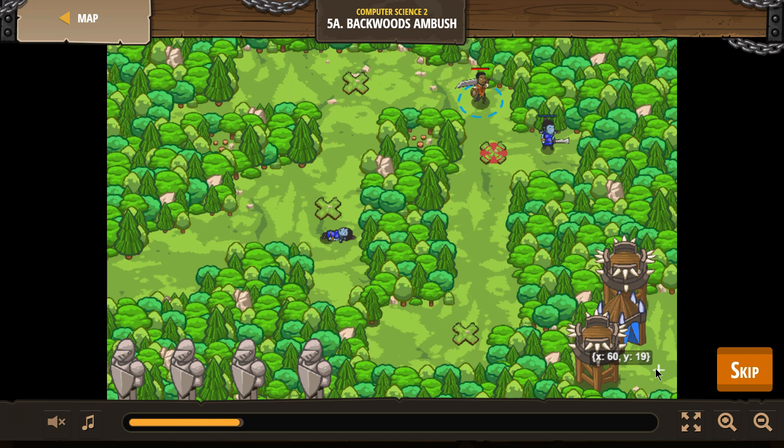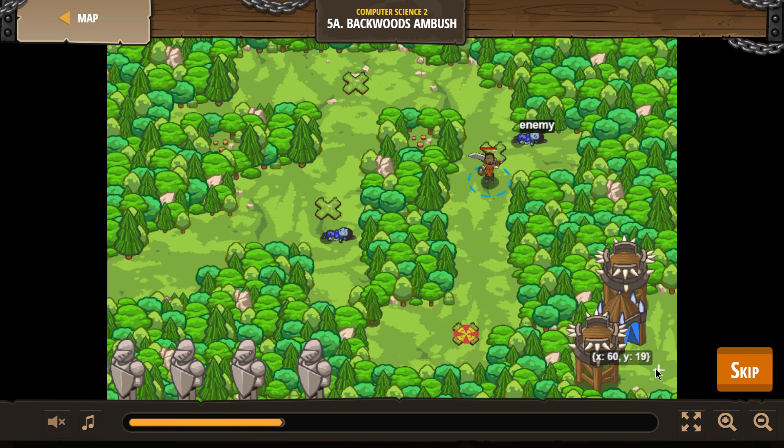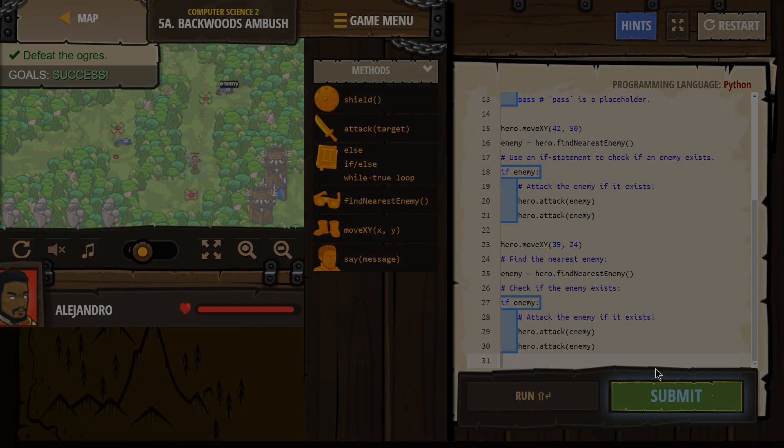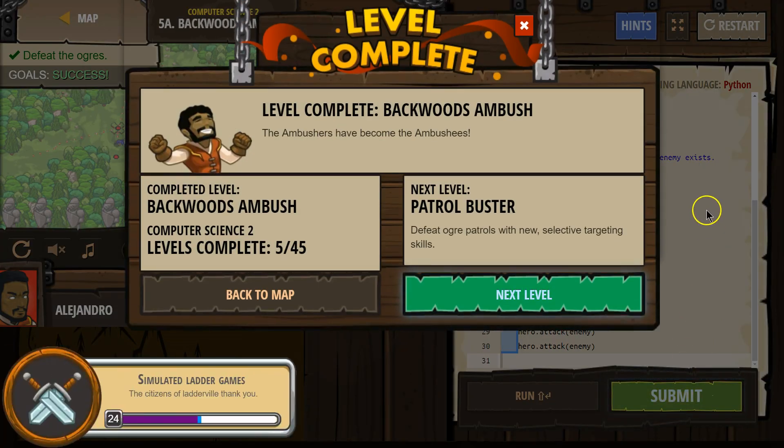So each time the hero is checking if an enemy exists. And the reason we're not attacking is sometimes enemies don't exist.